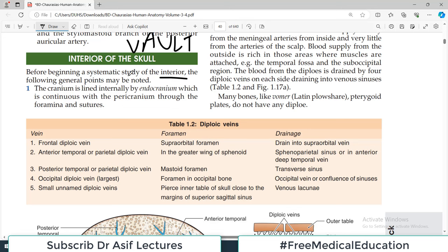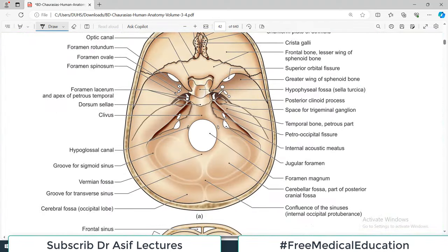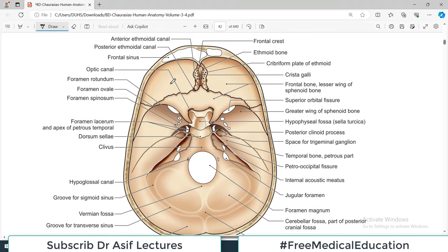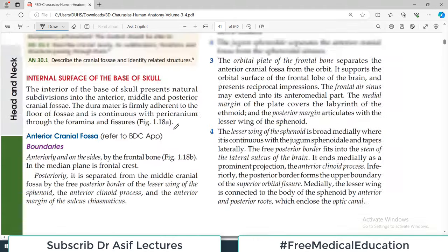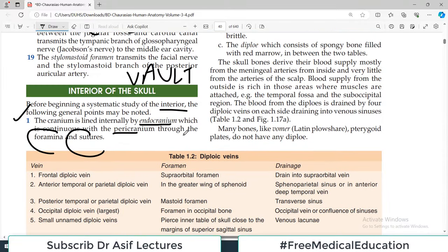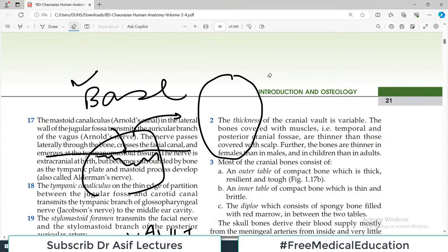Before beginning a systematic study of the interior, the following general principles must be noted. First, the cranium is lined internally by a layer called the endocranium, which is continuous with the pericranium through the foramina and the sutures. The skull bones are covered with endocranium, and they are tightly bound at all the foramina.